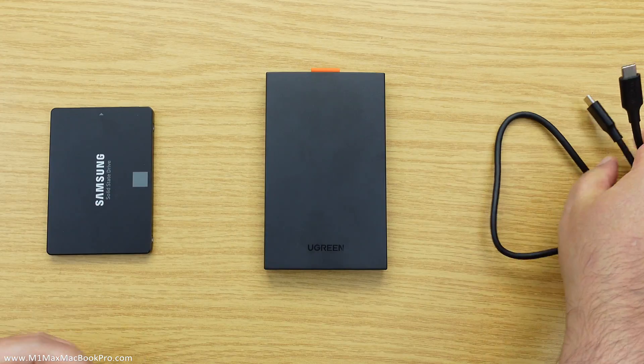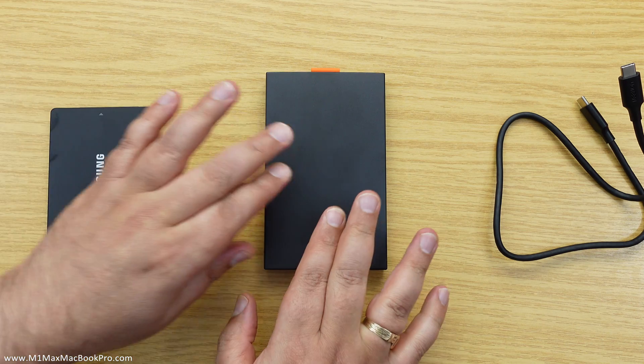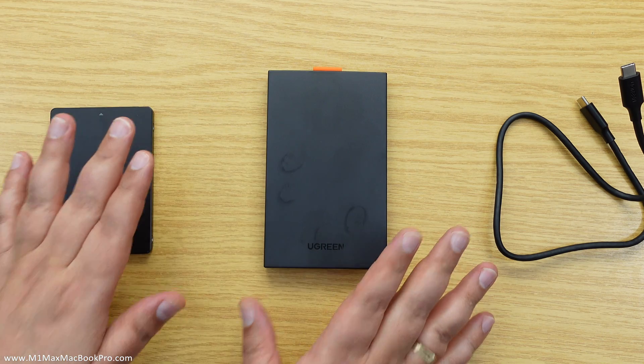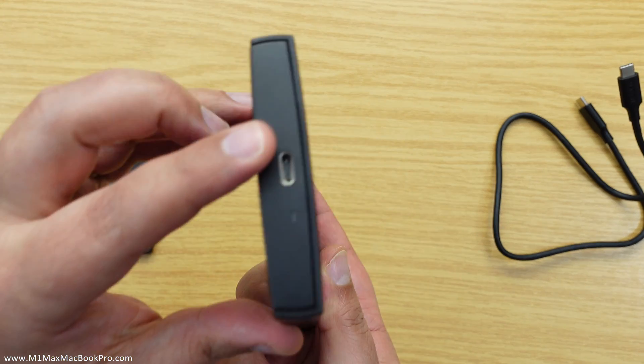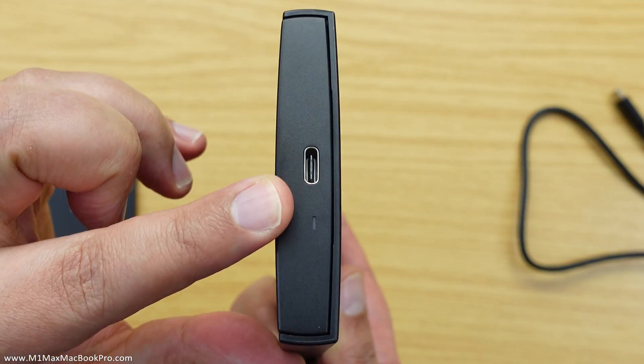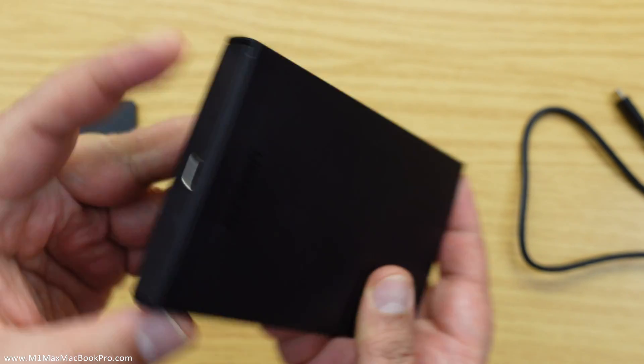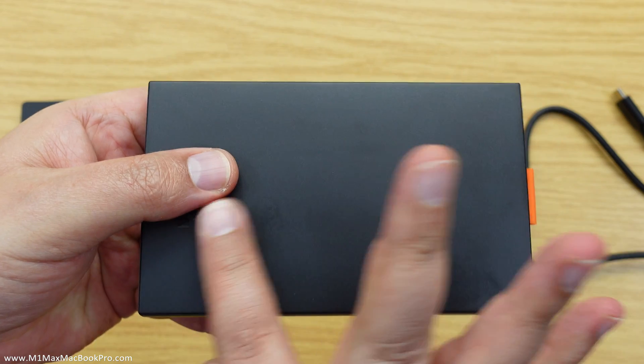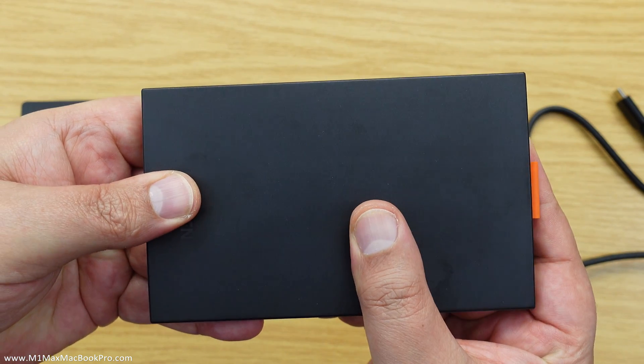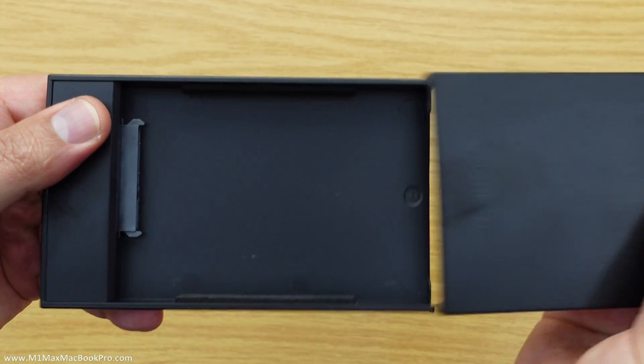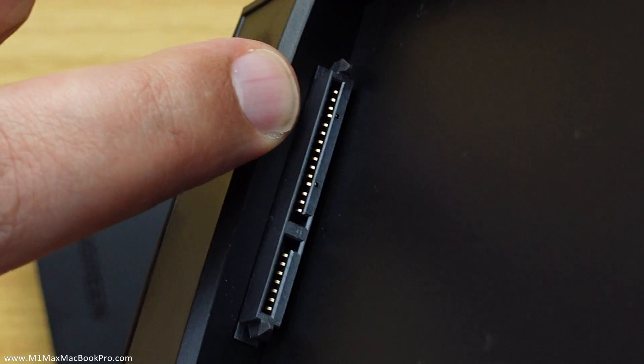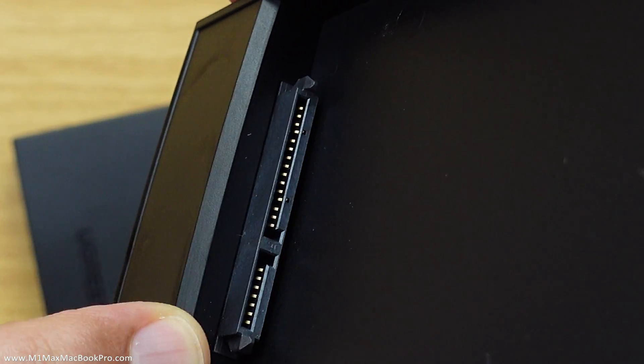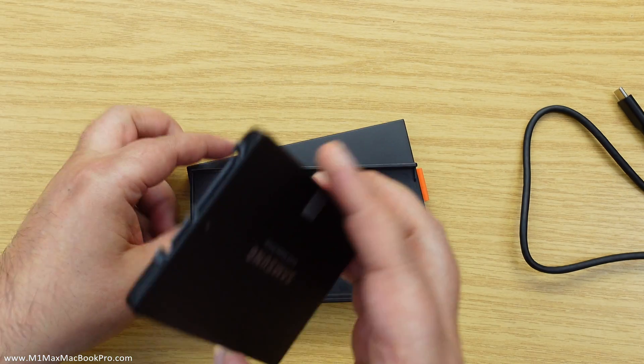Now all we have to do is put the SSD inside the enclosure, which couldn't be any easier. If we have a look here, that's the side that's actually got the USB-C socket on for the enclosure. You literally just slide the lid off - push down a bit and push backwards and you'll see it slide off like that. Inside here we will see there's a SATA connection which is SATA power and the SATA data connector.